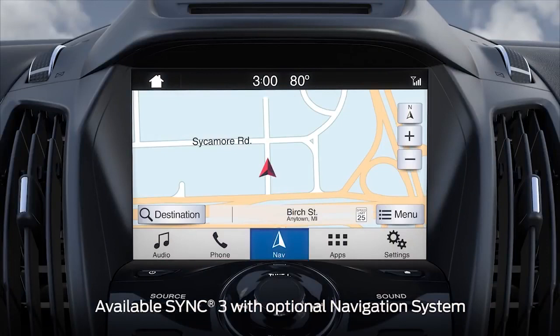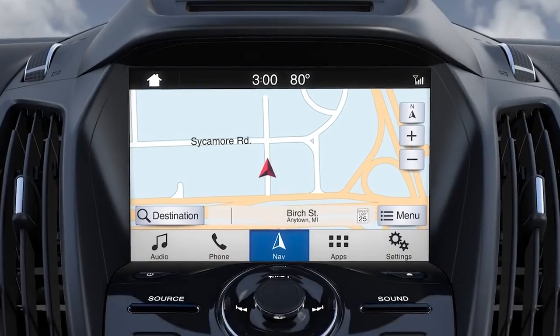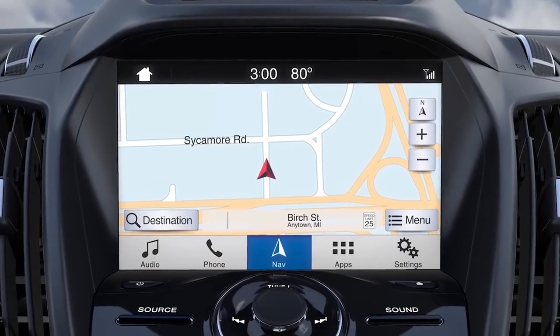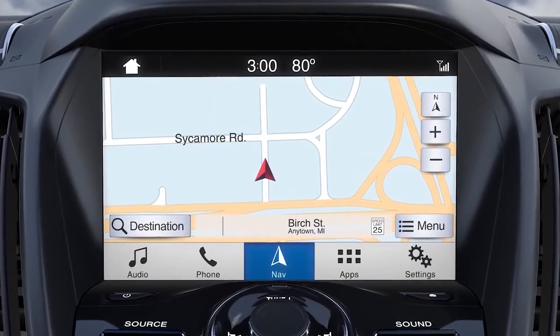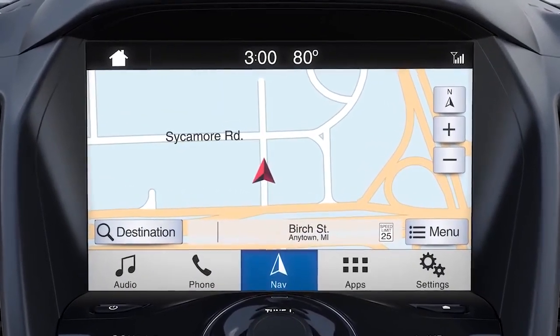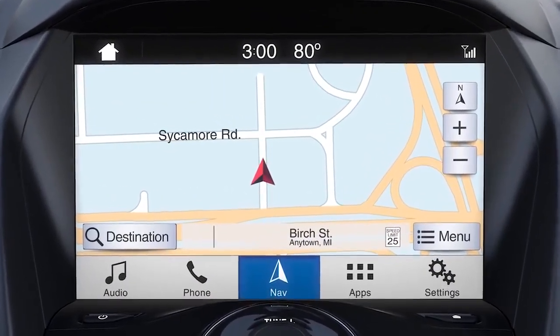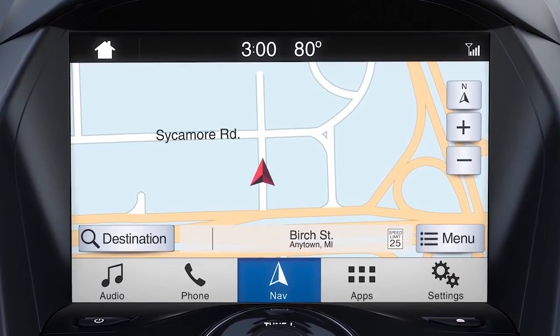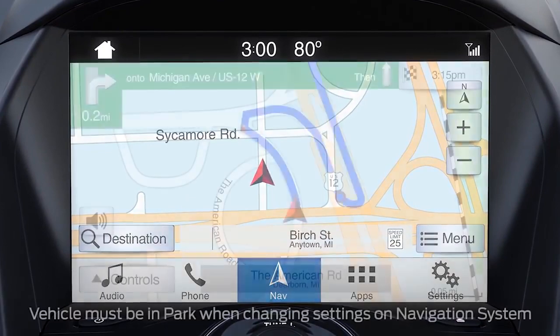Your SYNC 3 navigation system delivers audible directions, travel information, and maps to any destination you desire. But there may be a few things you're still not familiar with that can help make using it a little simpler. Let me tell you about them.